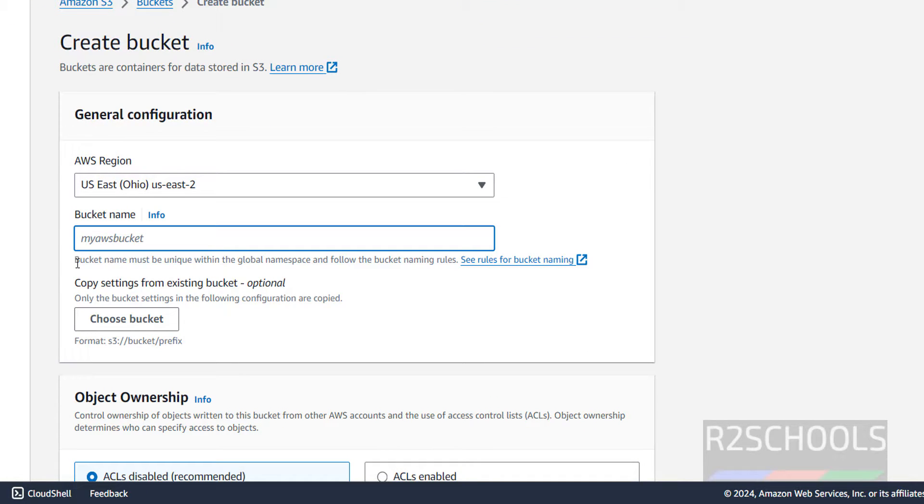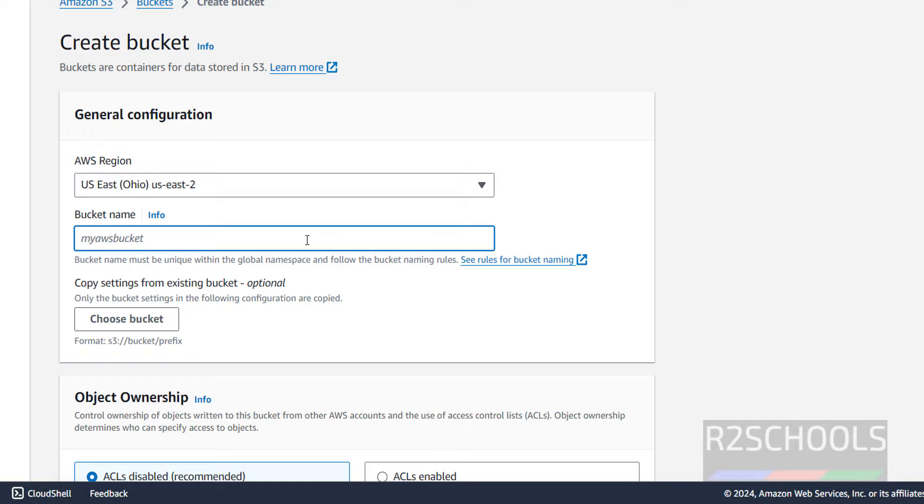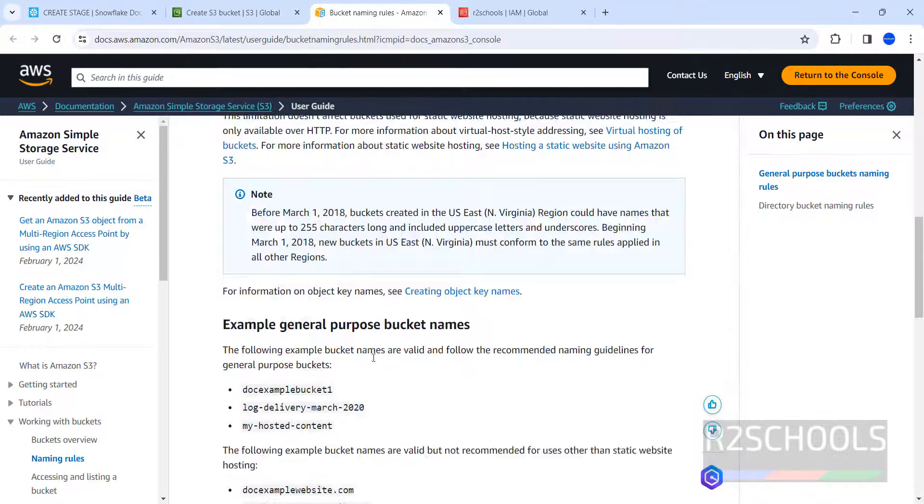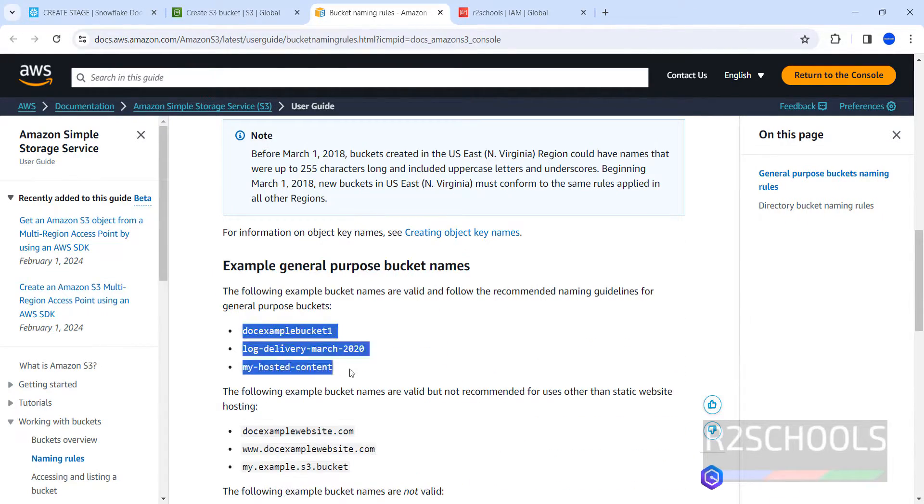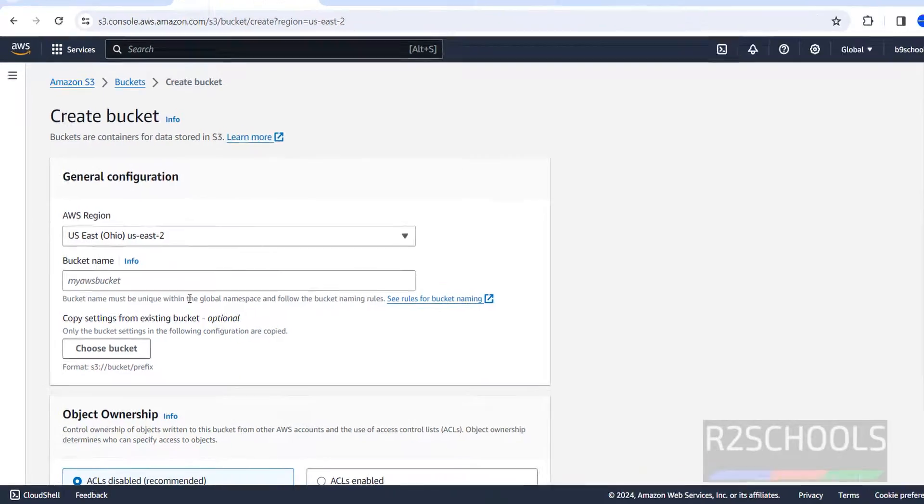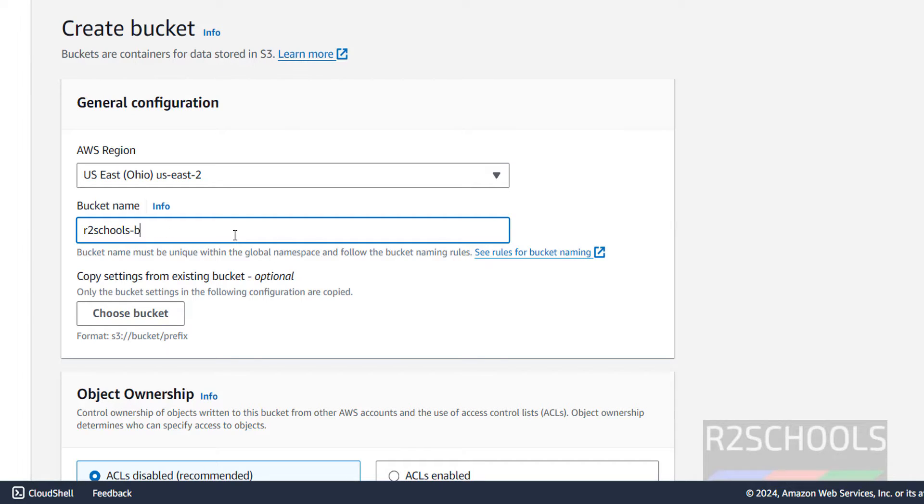Then provide the bucket name. Bucket name must be unique within the global namespace, which means this bucket name is global to entire AWS cloud provider, not for this specific account. See the bucket naming rules, click on it. These are the rules, you can go through them and give the names. You can go through them and provide the name for new bucket. I am giving name as R2 schools bucket 1 or simply hyphen S3 storage 1, it should be meaningful.